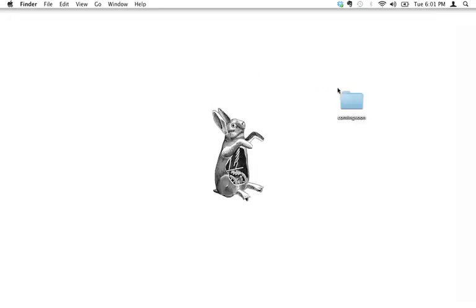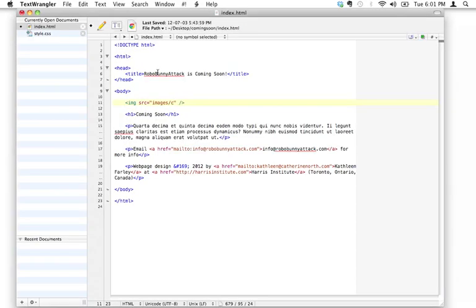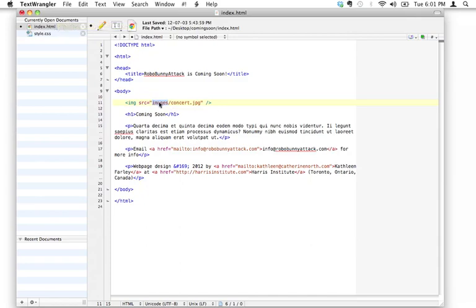I'm going to write where the image file is located relative to index.html. I'll tell it that it's in the images folder, and the name of the file is concert.jpg. So I type images/concert.jpg. That tells the browser to look in the same directory as index.html, find a folder called images, open it, and then look for a file called concert.jpg. That's all I mean by relative addressing.